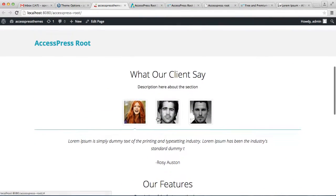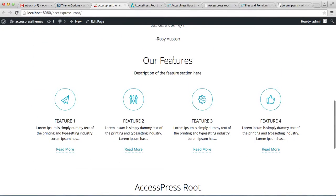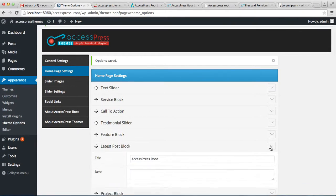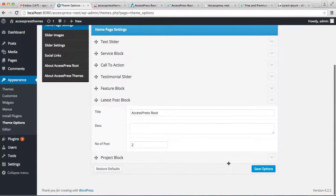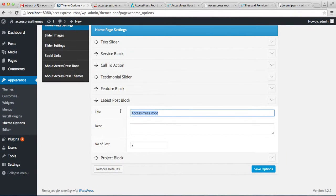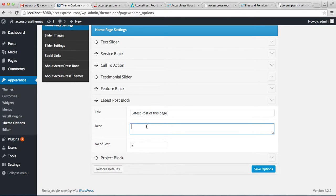Let's go to the front end of the website and see how that appears. We have the feature section just below the testimonial slider, with a Read More button. Next is the Latest Post Blog section, where you can enter a title.